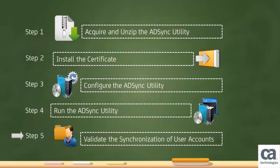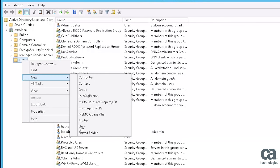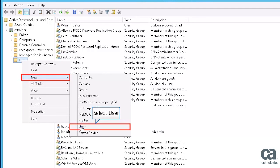Now, let's see how to validate the synchronization of the user account. Navigate to the Active Directory. To create a new user account, right-click on the Users folder. Select New from the menu, and then select the user.